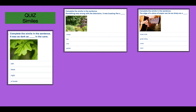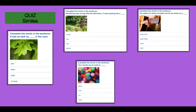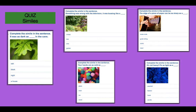The edge of a piece of paper can be as sharp as blank. Is it number one, butter knife? Number two, guitar string? Number three, comb? Or number four, razor? Your hands are as cold as blank. Is it number one, glass? Number two, wool? Number three, ice? Number four, wood? It's not heavy — it's as light as a blank. Is it number one, seashell? Number two, feather? Number three, hawk? Or number four, candle?